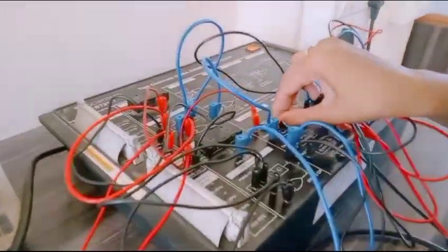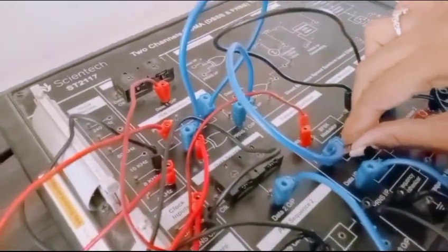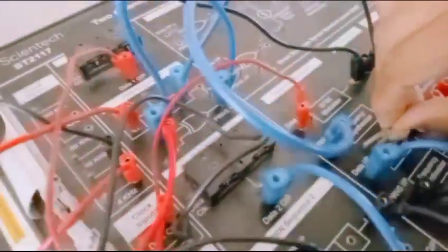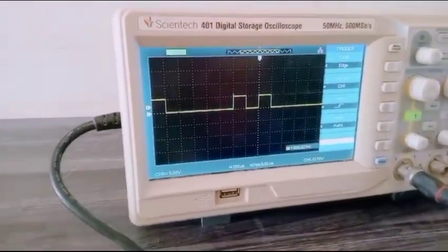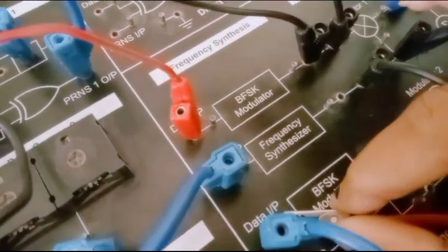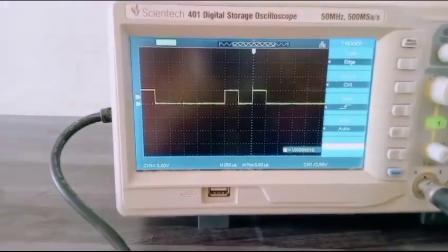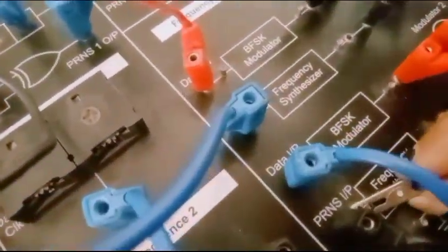This is the XR gate — two input terminals and one output terminal. The output of CDMA, data output. Then PRNS input. Next data input. BFSK modulator — data input, BFSK modulator.